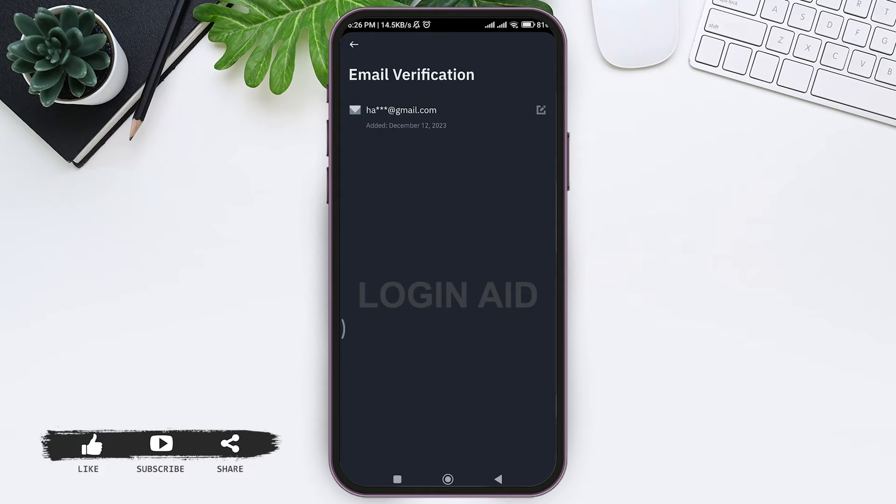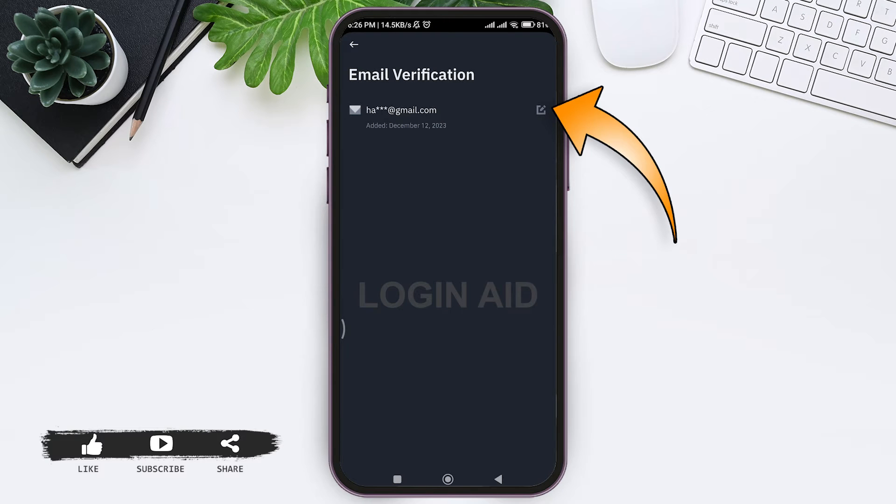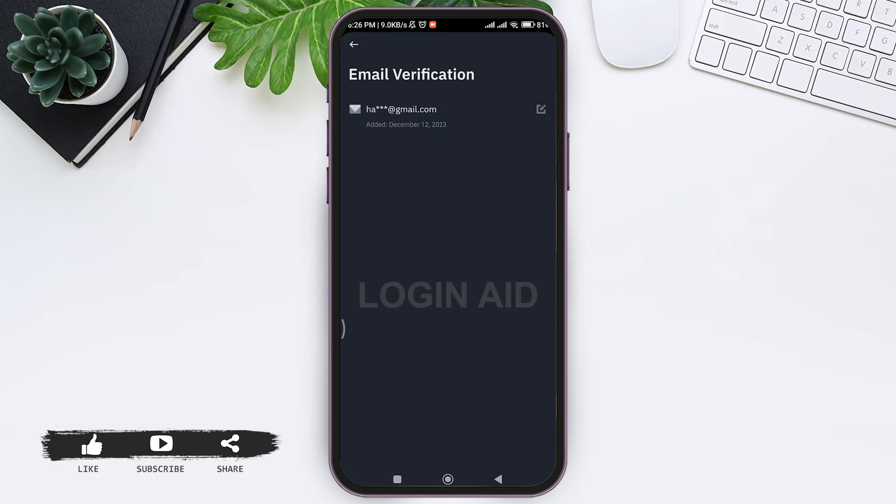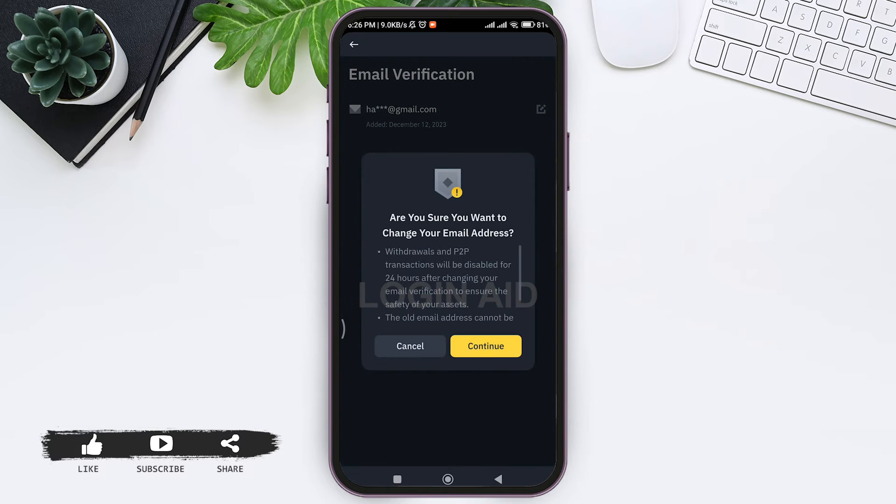Now here you can see the email address that you have used to create your Binance account. You can see a small edit icon. Tap on the edit icon.